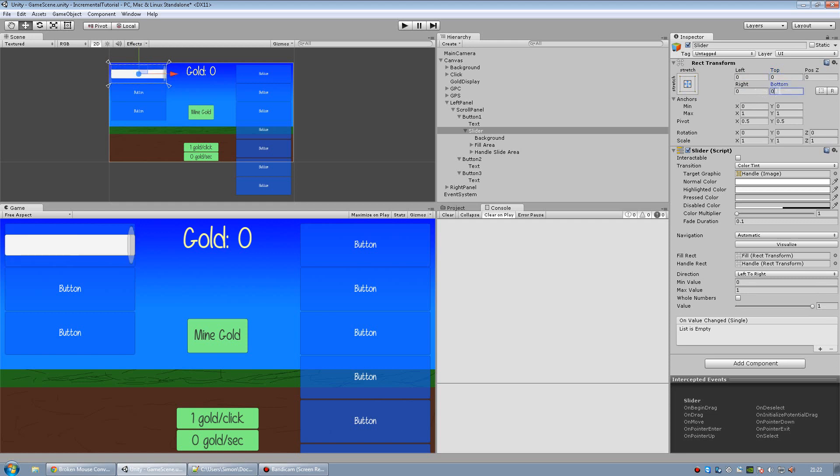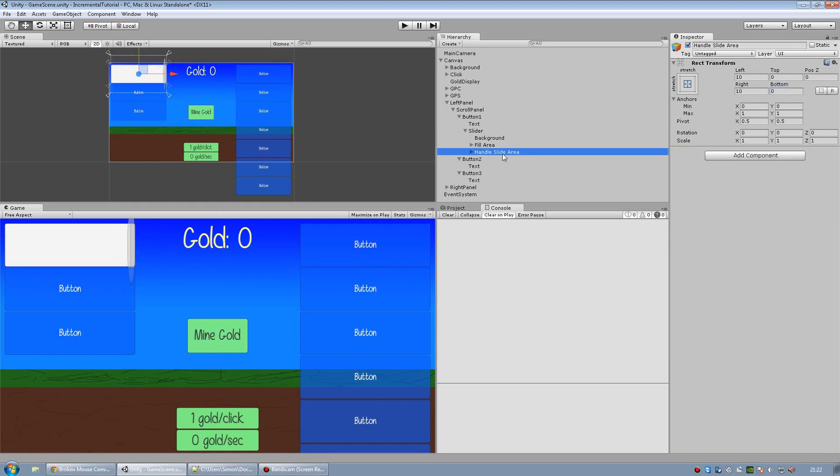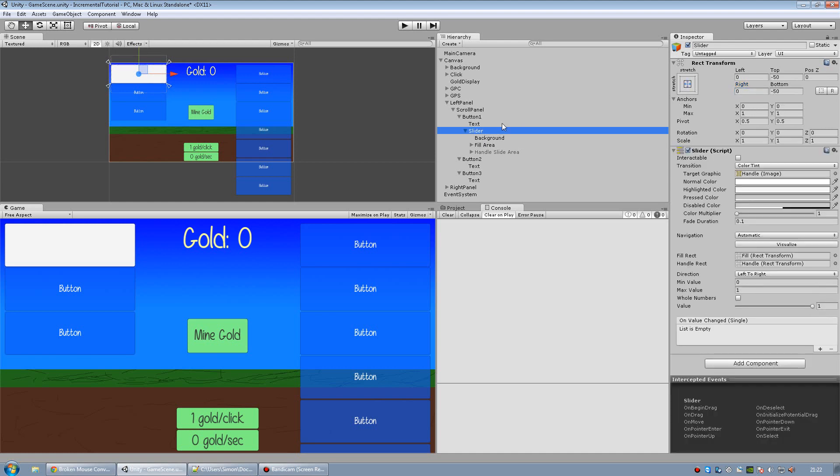And to make it stretch all the way from top to bottom, I'm going to have to make this minus 50, and also this one minus 50. And the handle we don't need, so let's deactivate the handle slide area. And the fill area should be set to 0 and 0 and 0 and 0, 5 pixels to the left and right. Then on the slider itself, we're going to set the max value to 100.